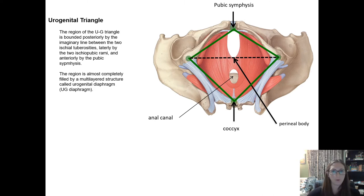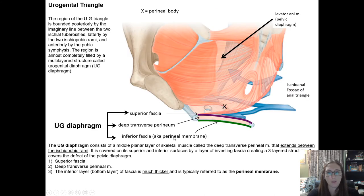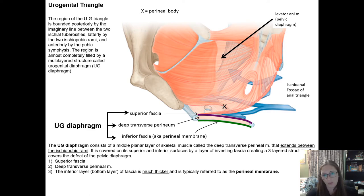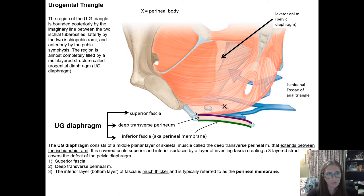Moving forward to the urogenital triangle — that is the anterior region from the imaginary line between the two ischial tuberosities along the pubic rami up to the pubic symphysis. Within that space, bordered posteriorly by that imaginary line, is where the perineal membrane sits and ends. At the back of that, marked with an X, is the perineal body — where those muscular and fascial attachments sit, right on the midline between the urogenital and anal triangles.